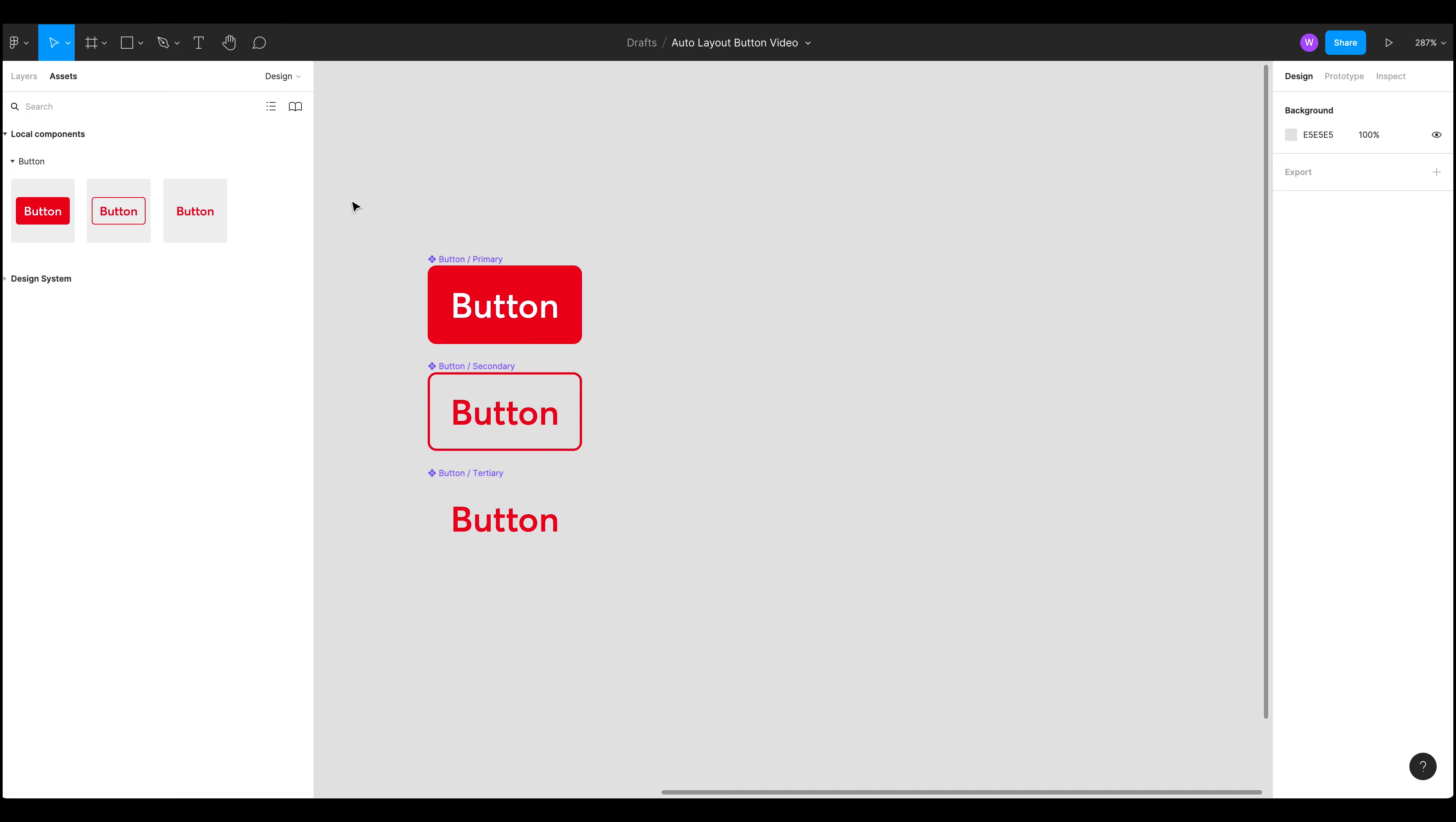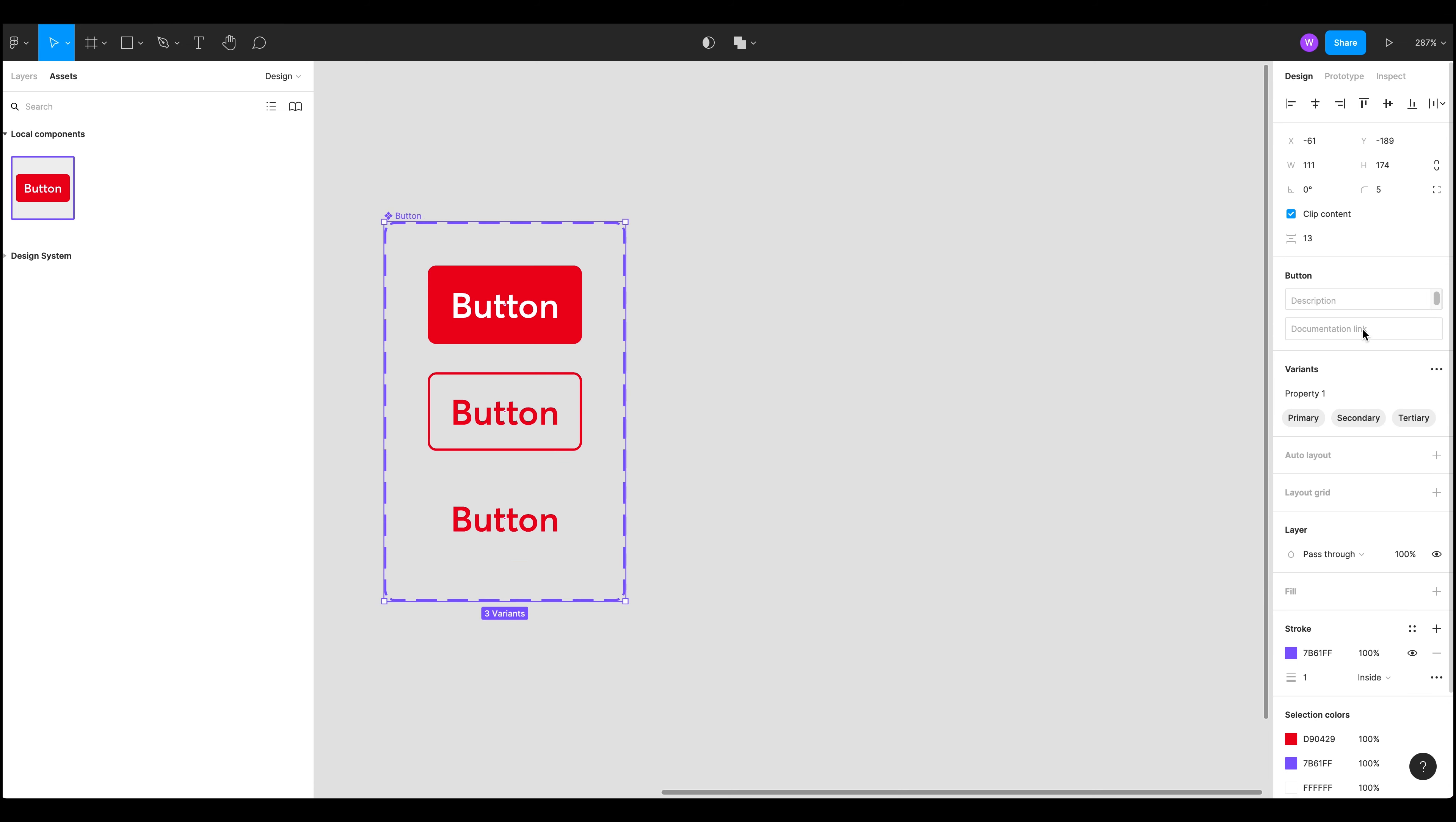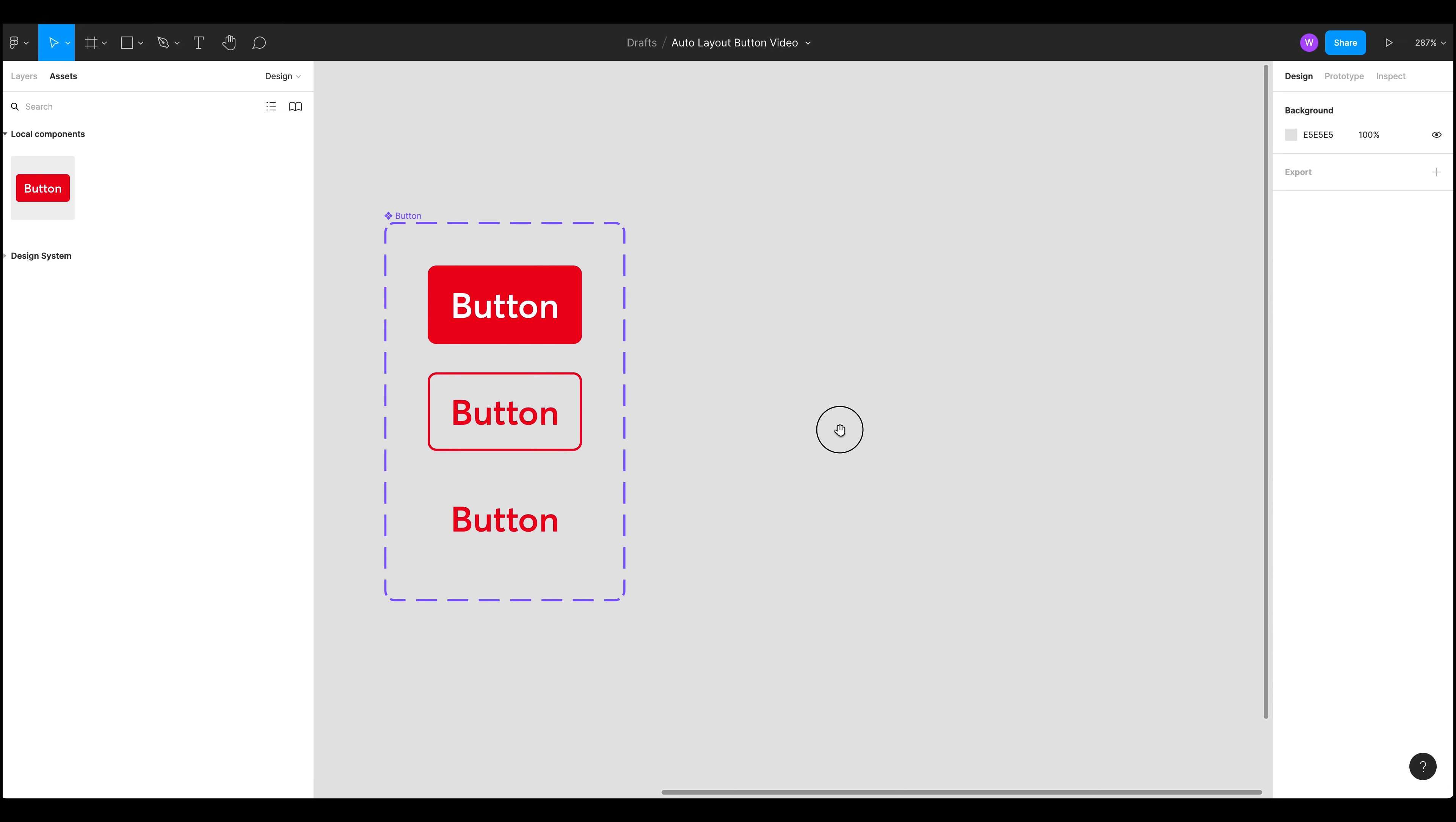Now we've got our components here. We can actually clean up this in our design system a bit by combining as variants. Because these are all technically the same component just different variants of that component we should be combining them into one component under variants. So here we go. Let's click this button on the right. There we go.